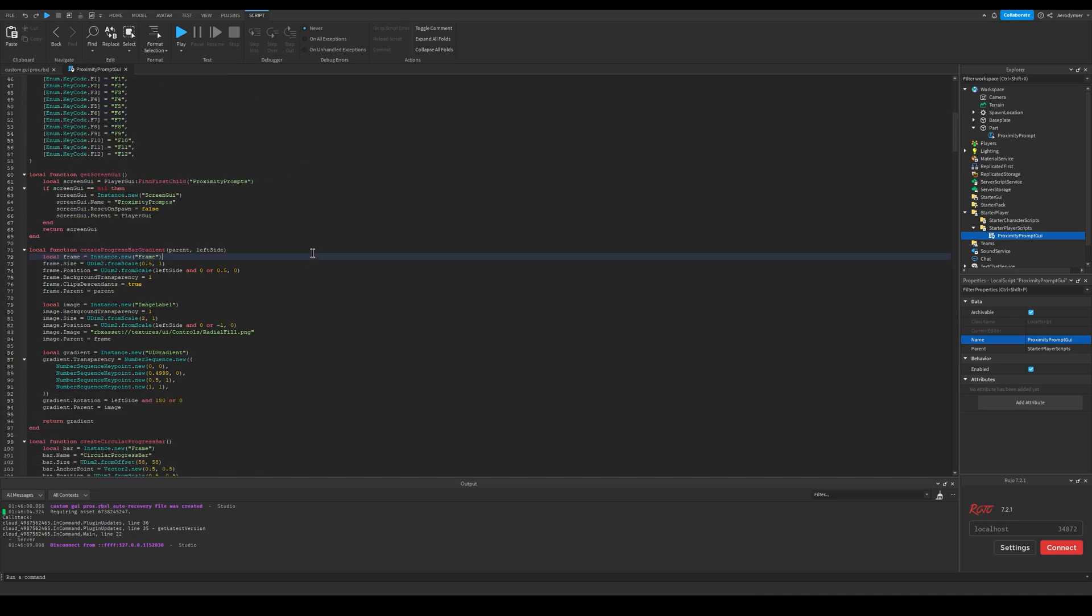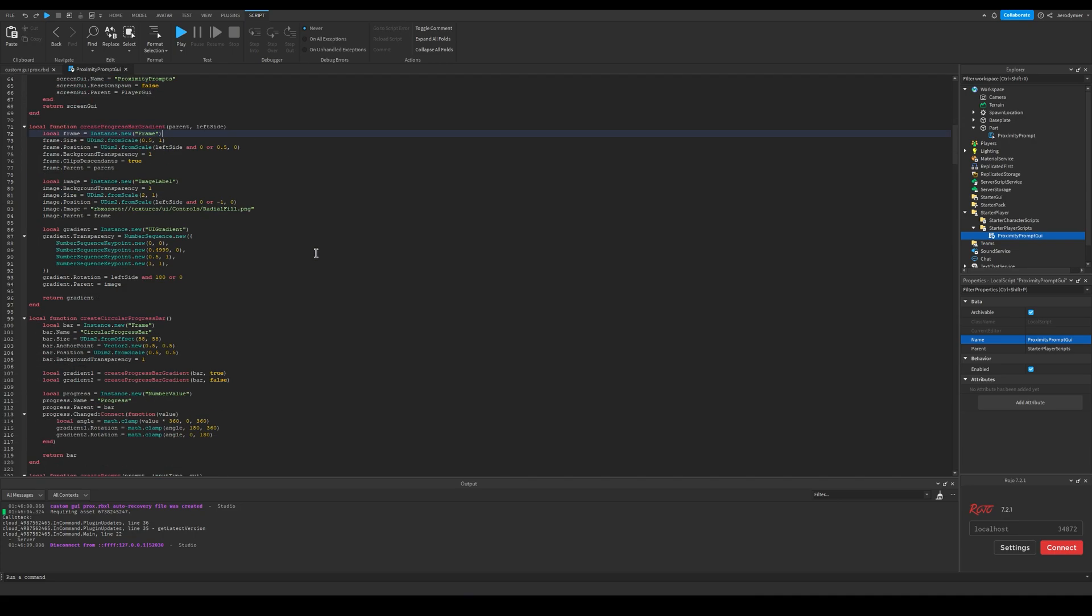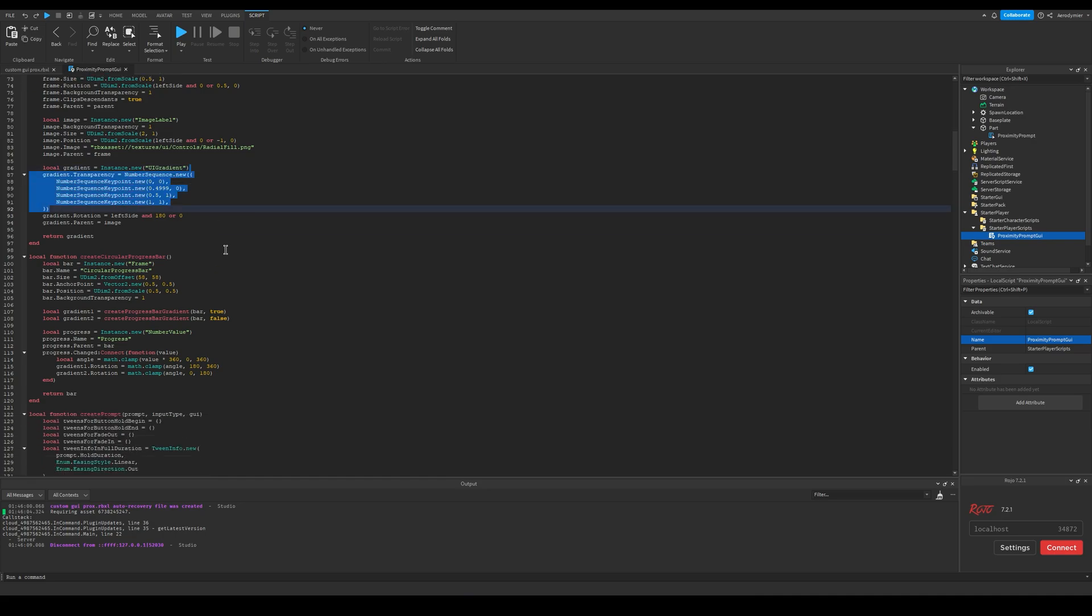You can replace the icons, make a background frame, or whatever else is possible.